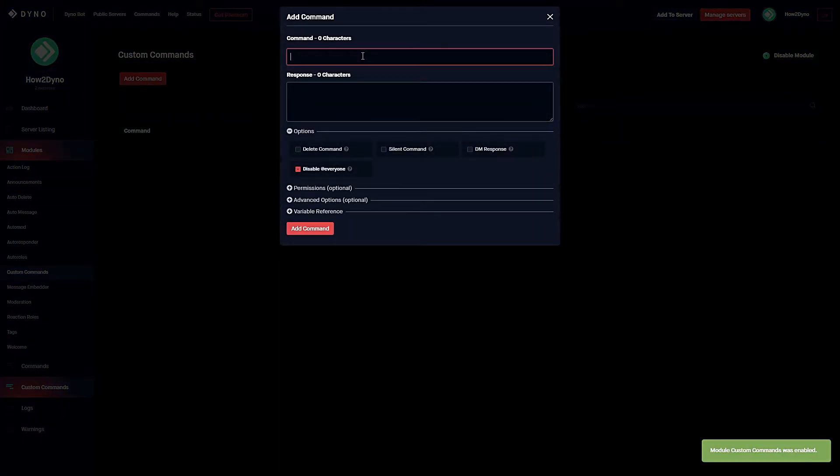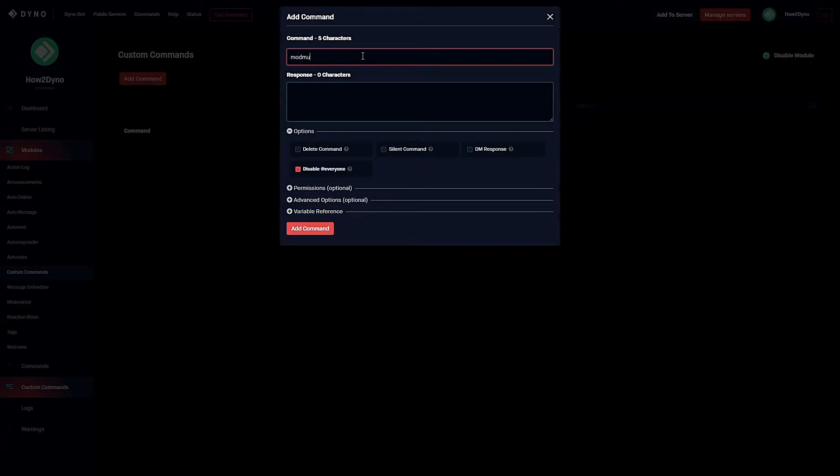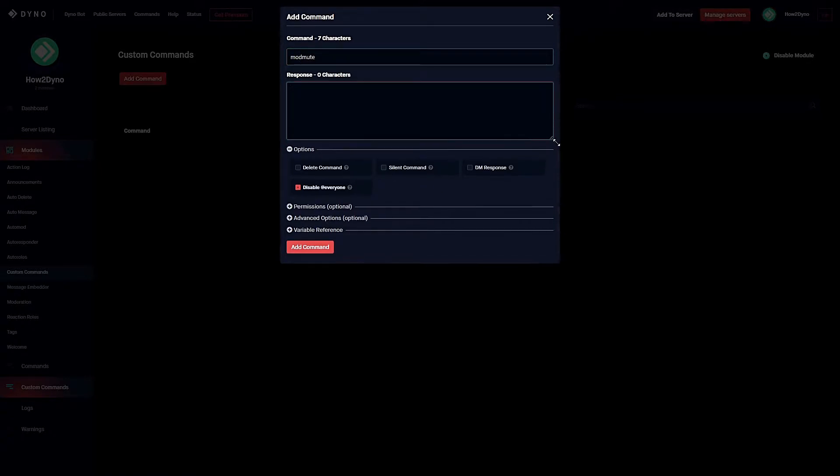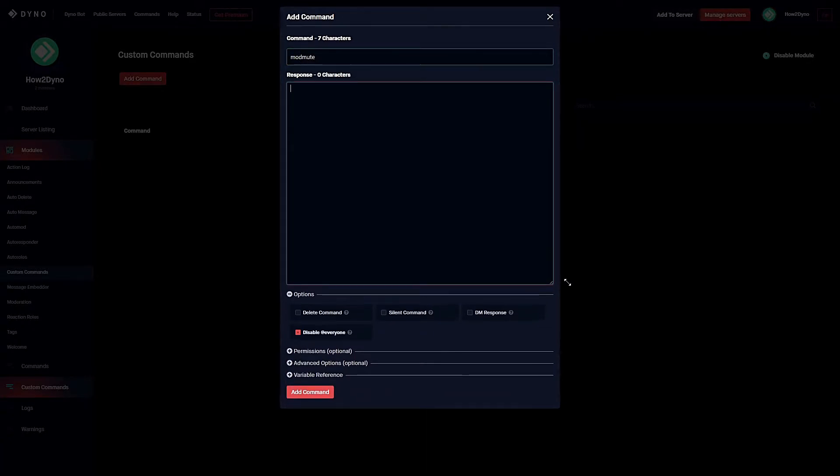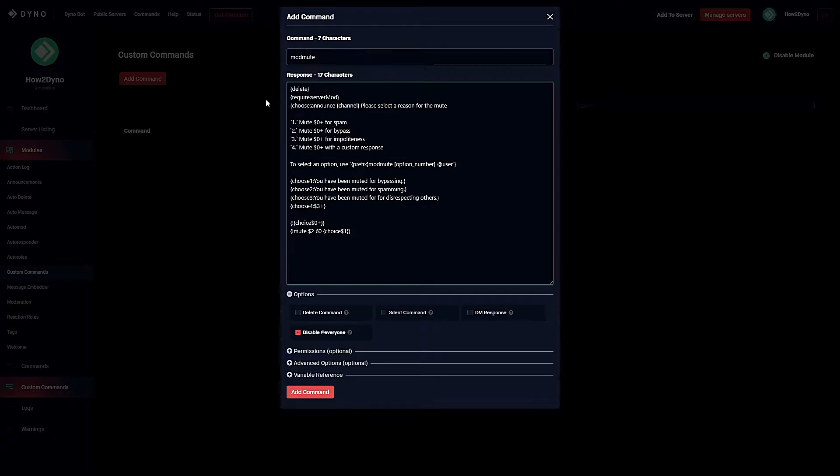You can name this command whatever you'd like, but for this example, we're going to name it mod mute. For the response, head over to the description, copy and paste what you see, or click on the paste bin link and copy and paste the command from there.